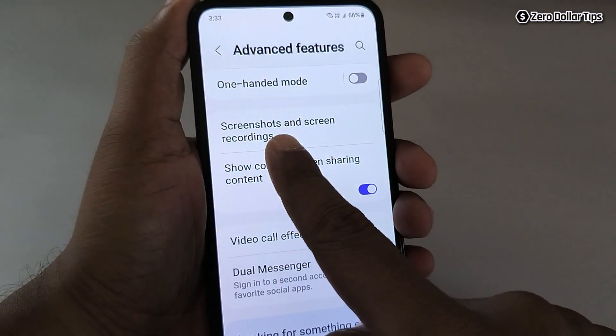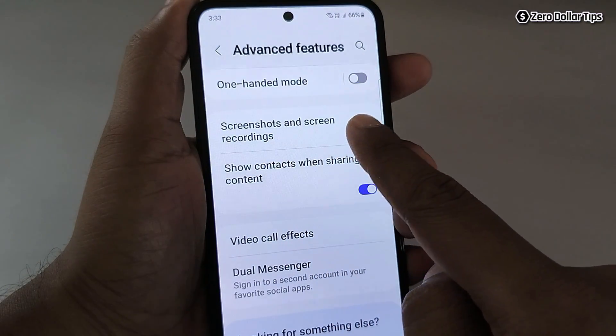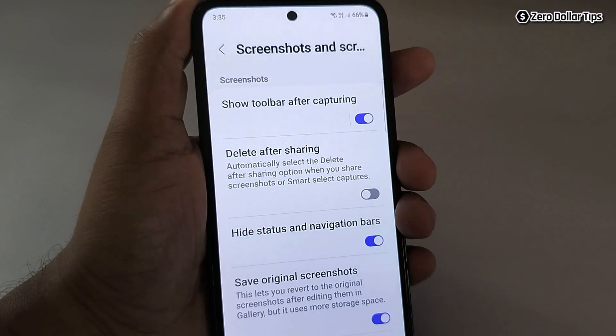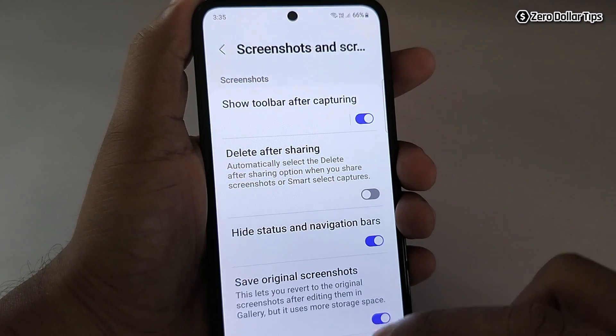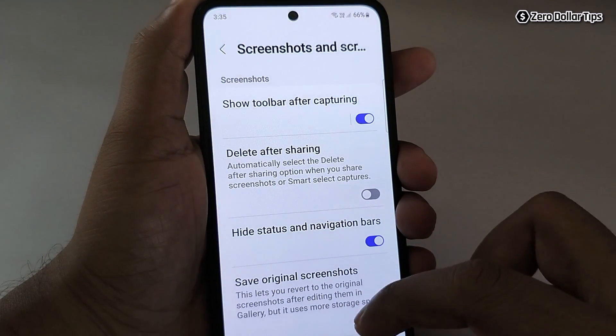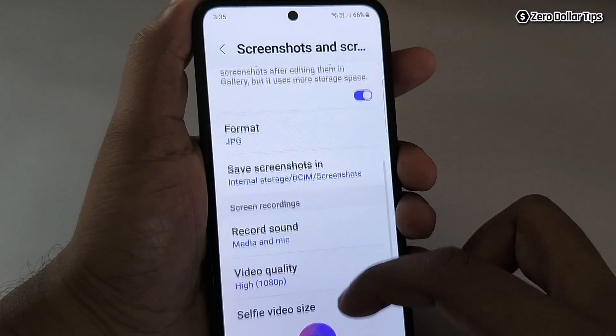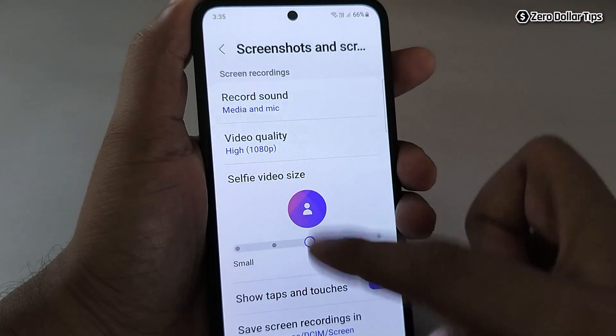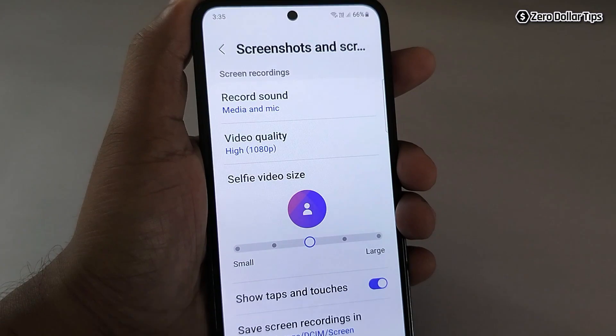Now here, tap on Screenshots and Screen Recordings. You will be able to see all kinds of options — these are for screenshots, and here are the settings for screen recording.